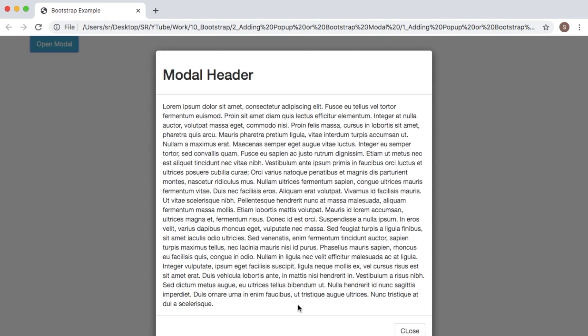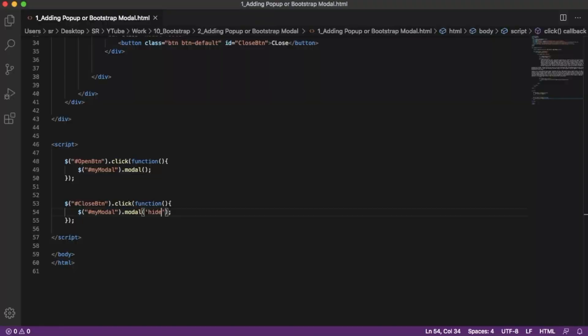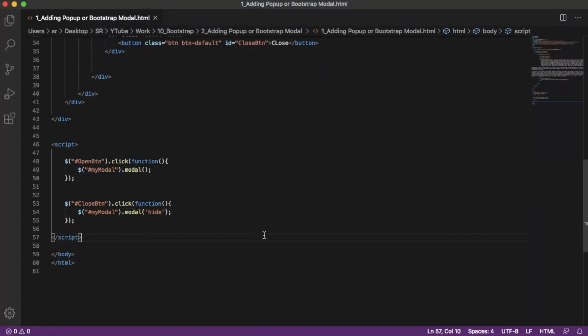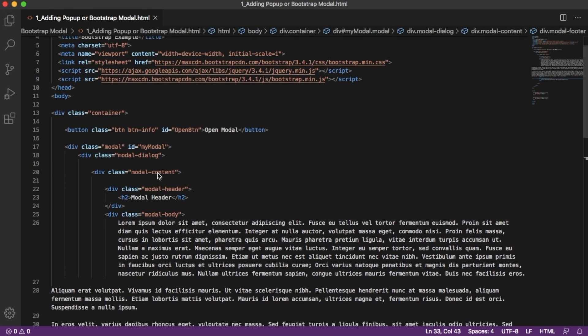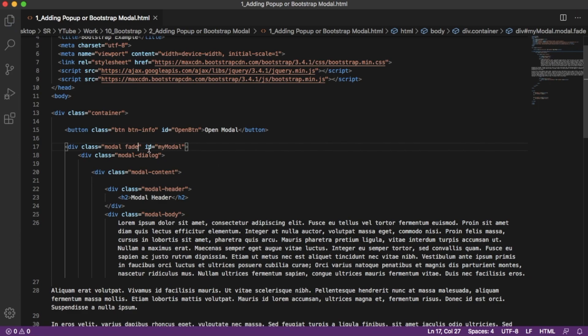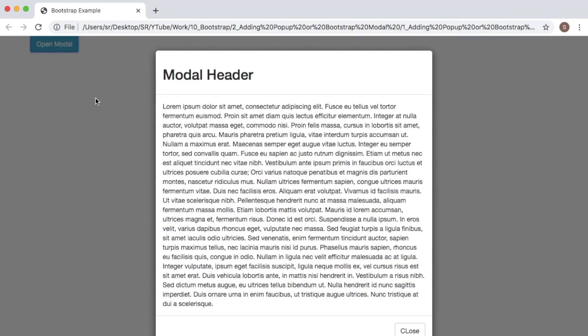To do that, go back to your code, scroll up, and add another class along with the modal class. Just add 'fade', then go back to your browser, refresh it, and click on the modal.